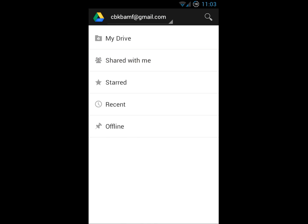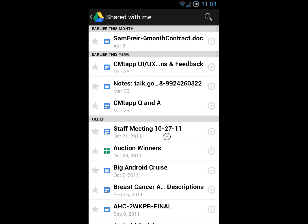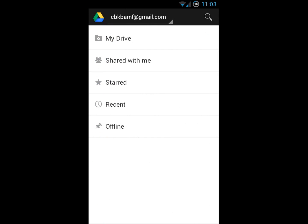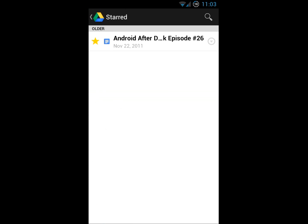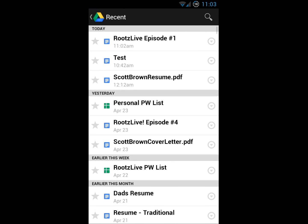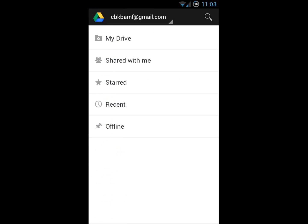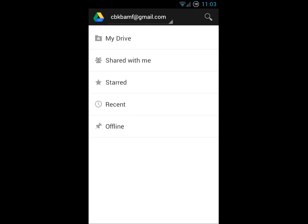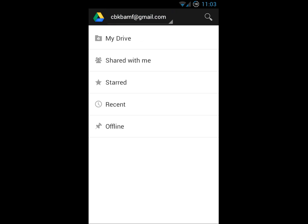Go in and view docs that are specifically just shared with you. Starred documents. Recently viewed documents. And any offline documents that you might have downloaded. The app is really clean. It kind of fits with the overall feeling and groove of Google's movement towards this cleaner look that they've done.